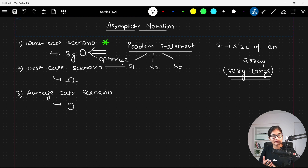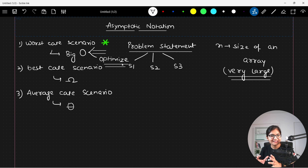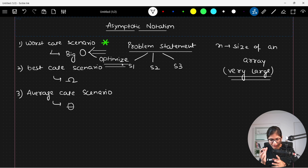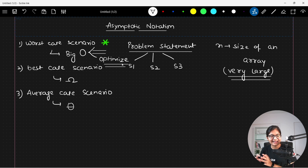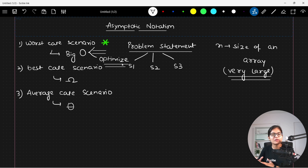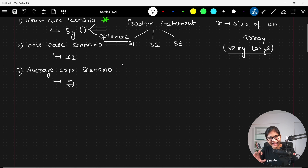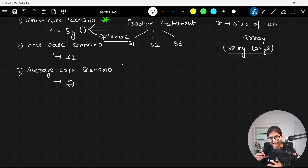We want to optimize this worst case scenario — we want to decrease the time complexity as much as we can in our code to execute and produce the proper output. That is the overall idea or concept behind the Big O notation — a very important concept in our algorithm session. In future classes, whenever I am telling you any approach and writing code, I will always talk about the analysis afterwards, so you should be aware of the time complexity required.